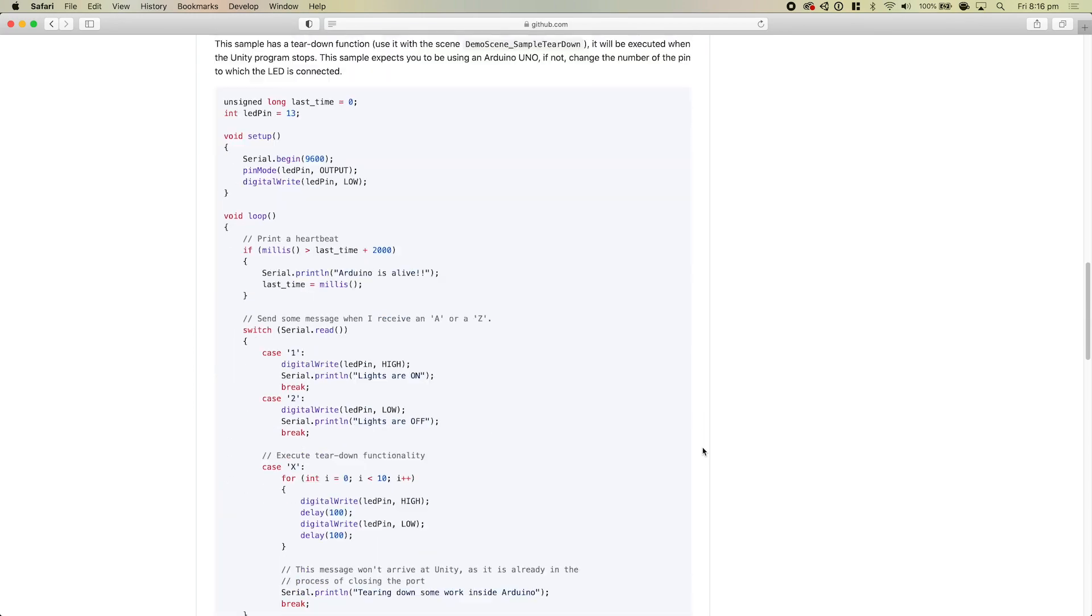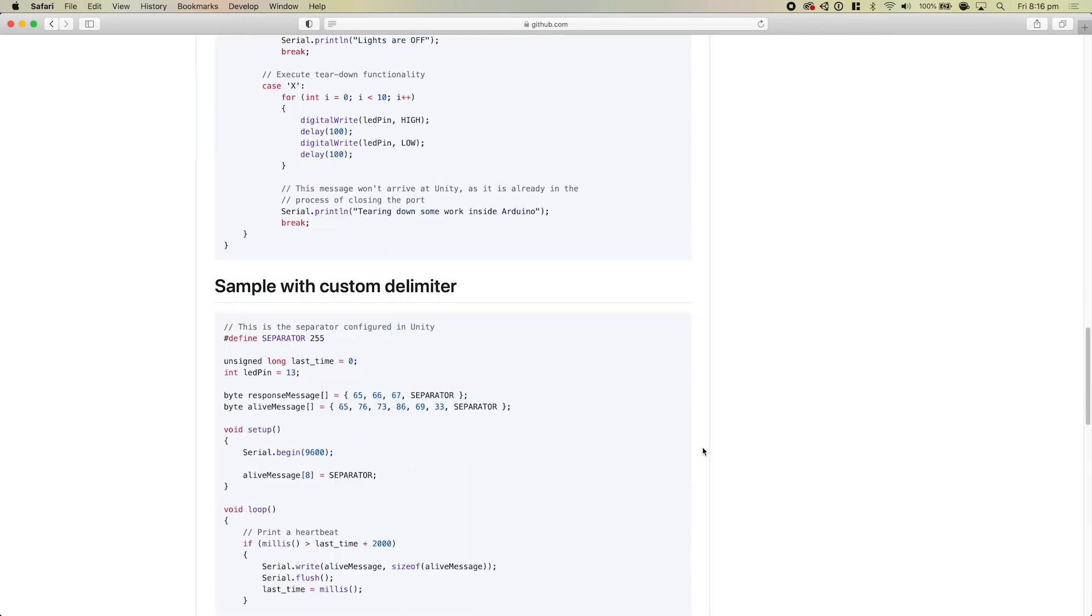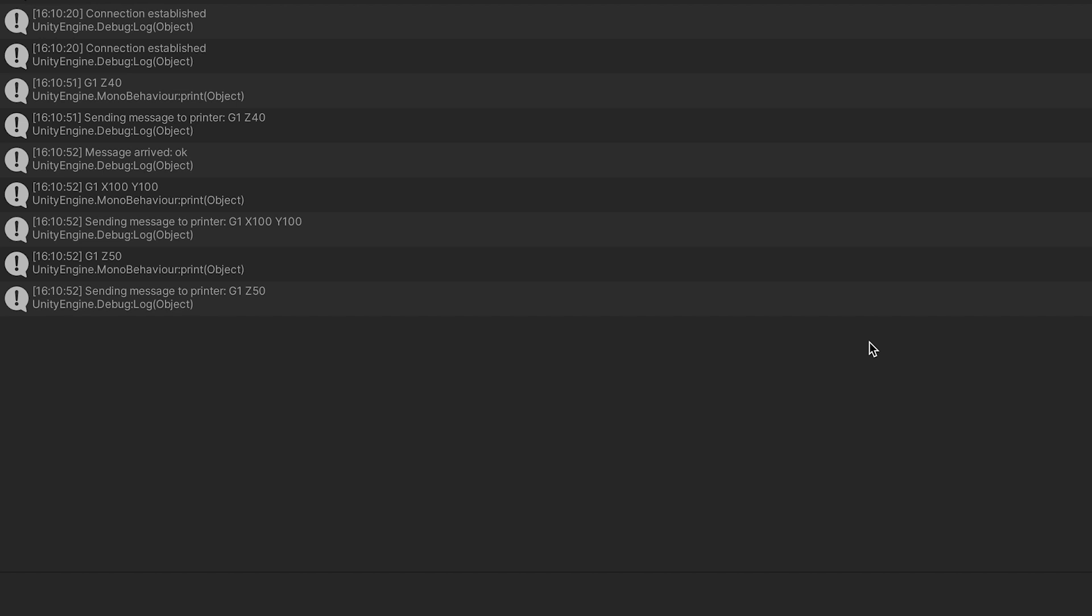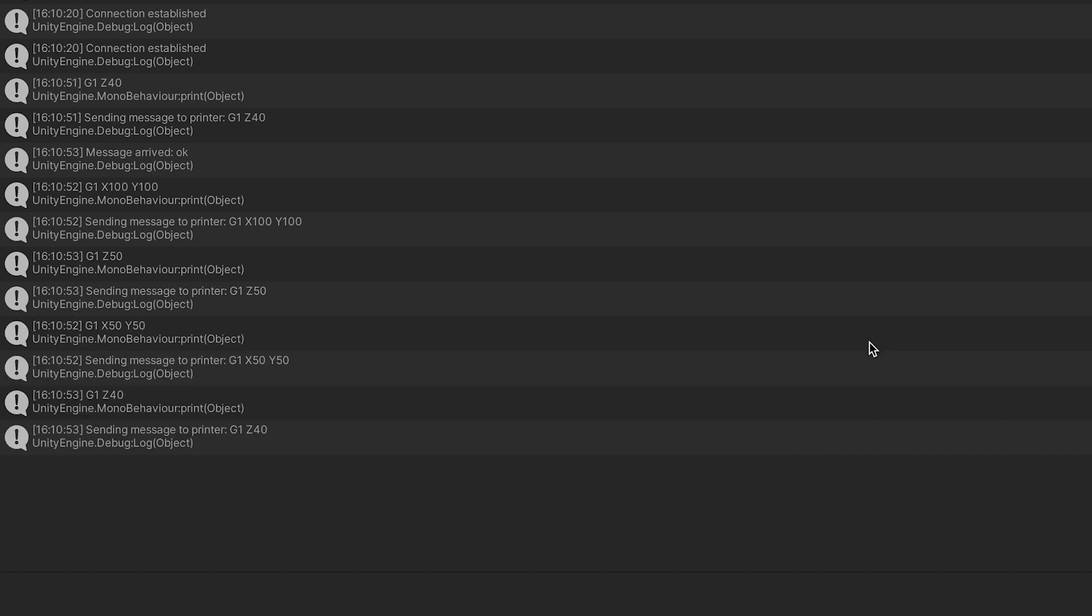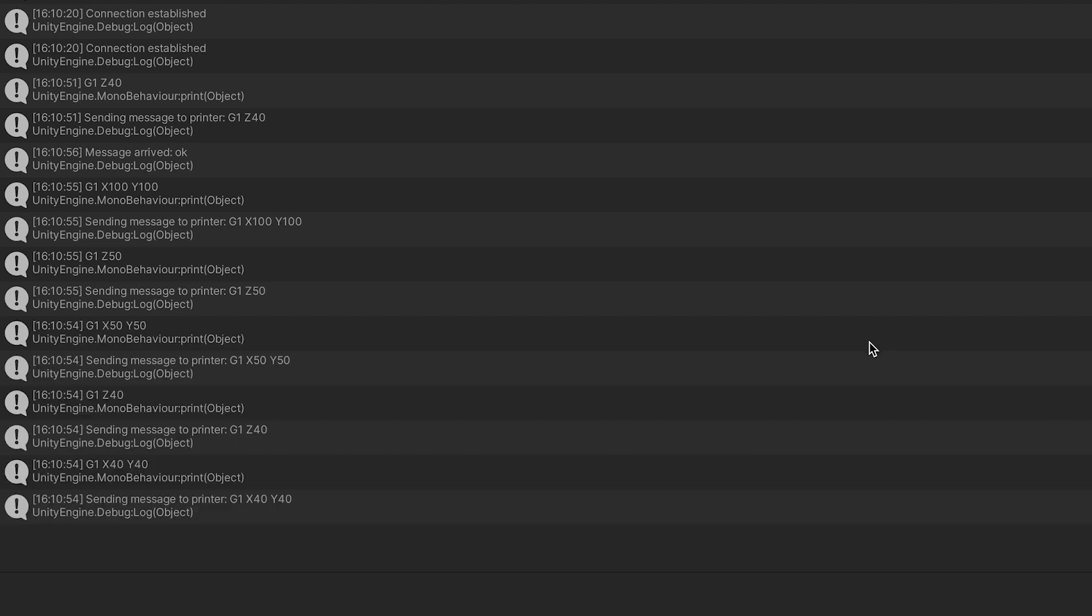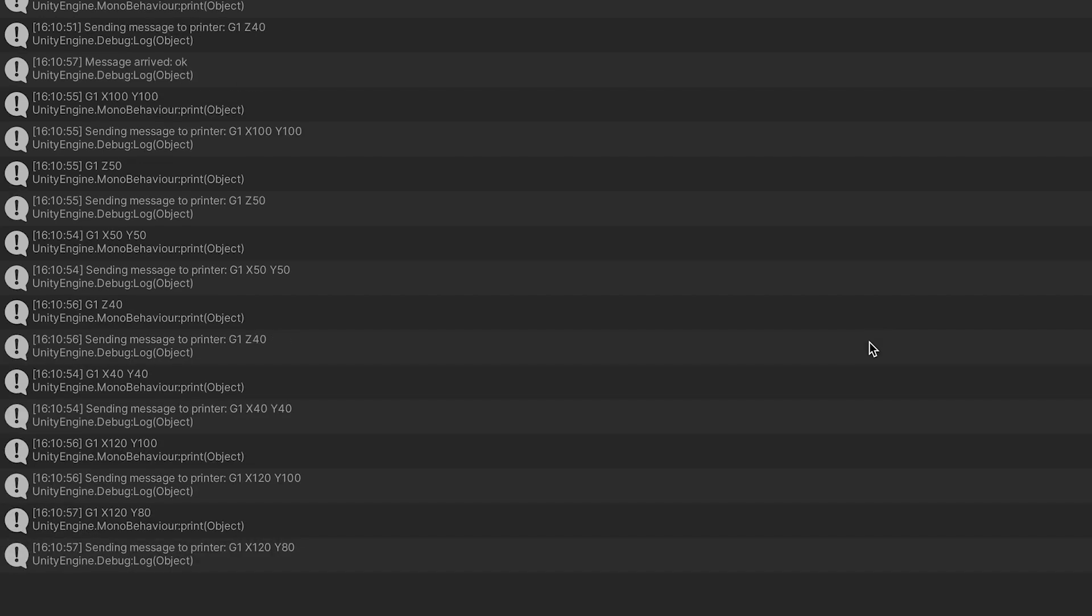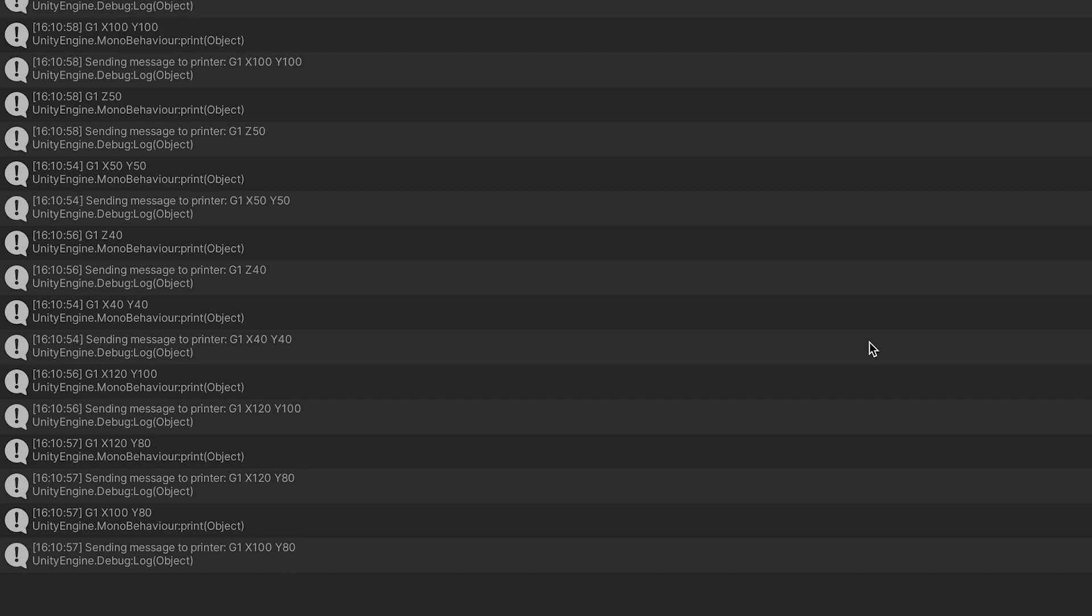I got an open source Arduino library off GitHub and used that as the basis for a little tool that basically takes the message from the Apple II and then relays it to the 3D printer. It doesn't actually do anything to the message, it doesn't have any input into what the Apple II is saying to the printer, it only just passes that message on.